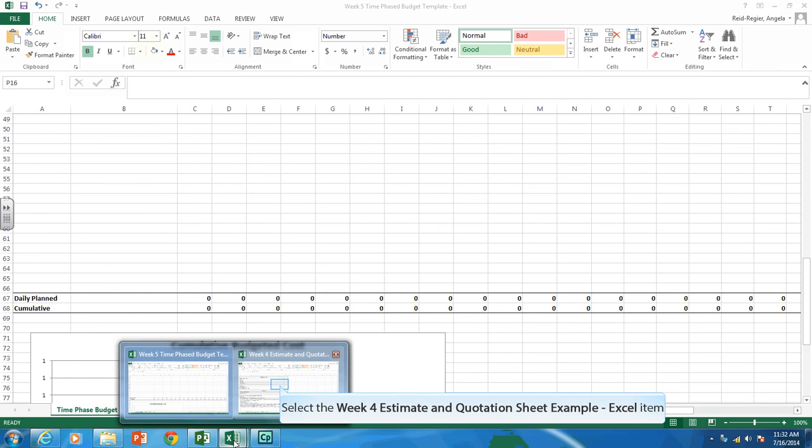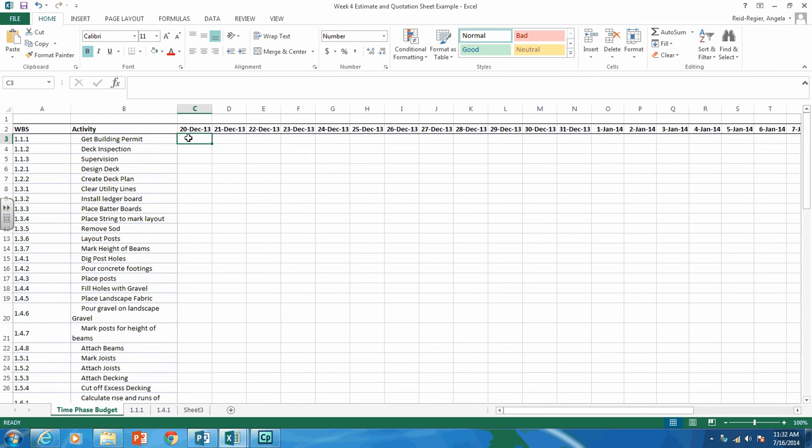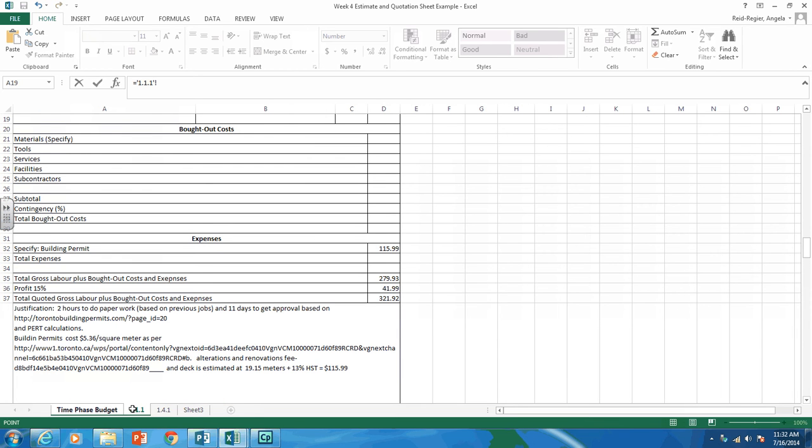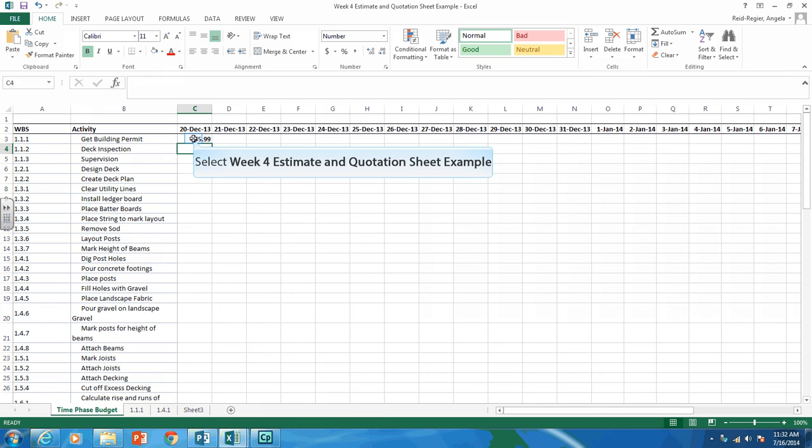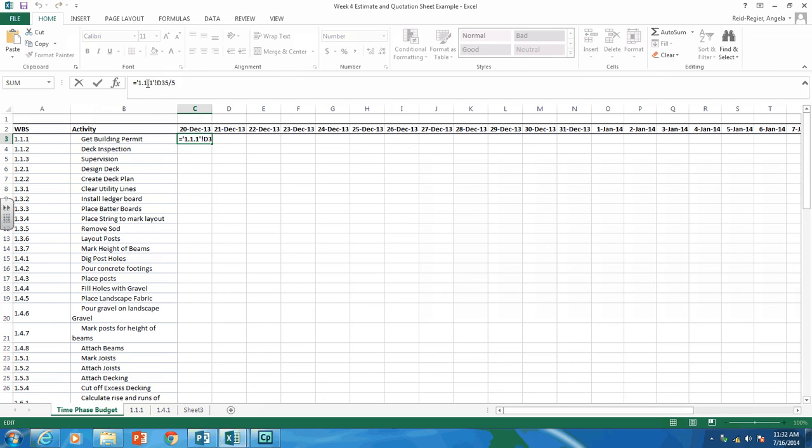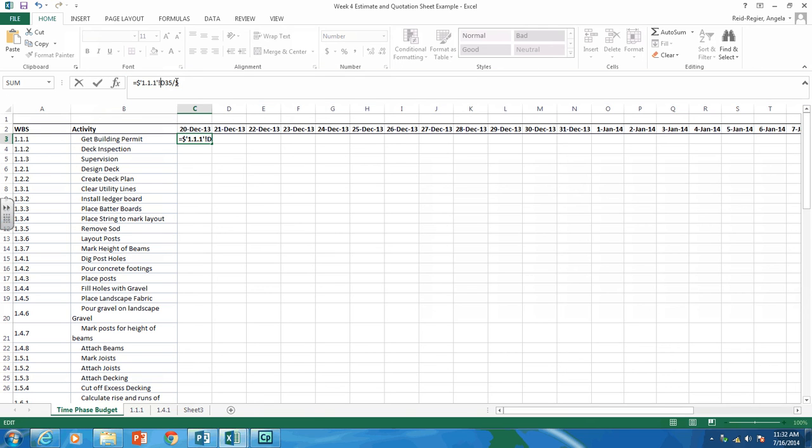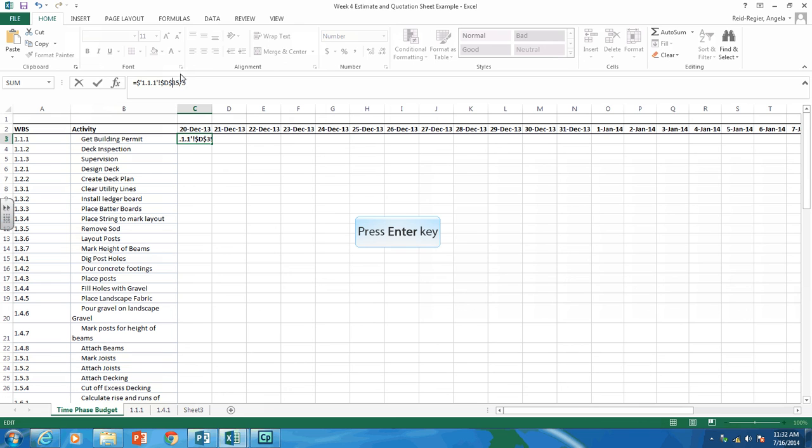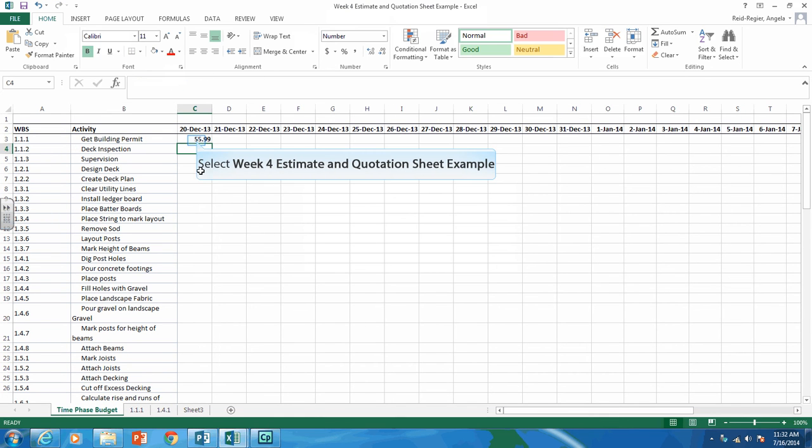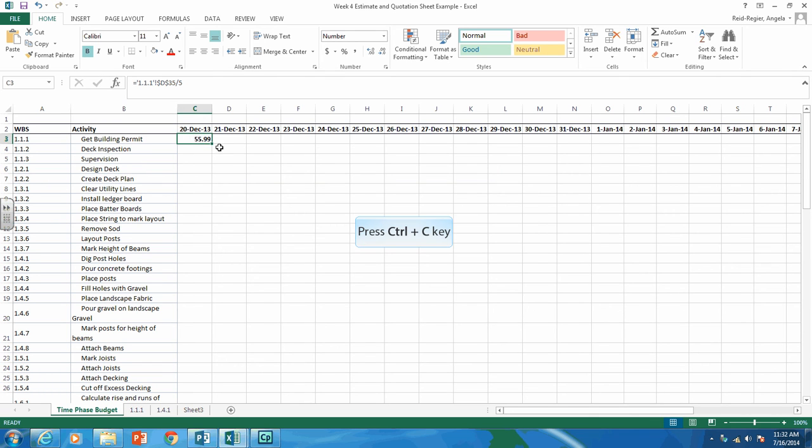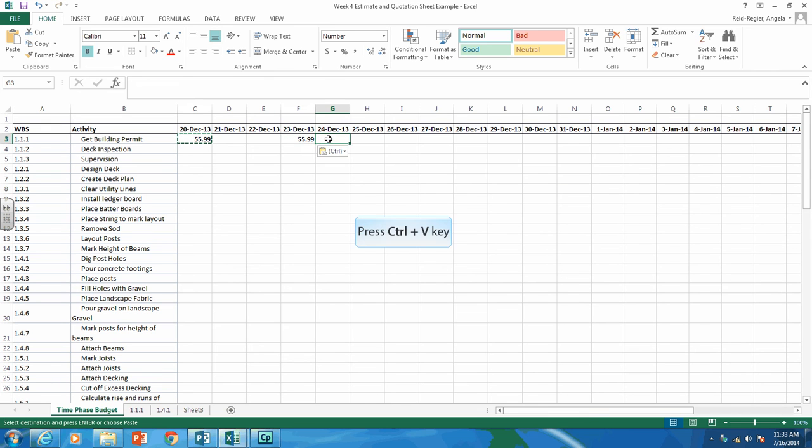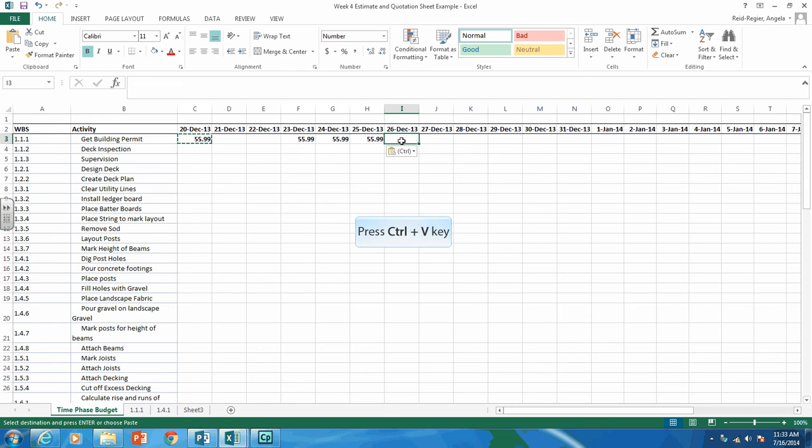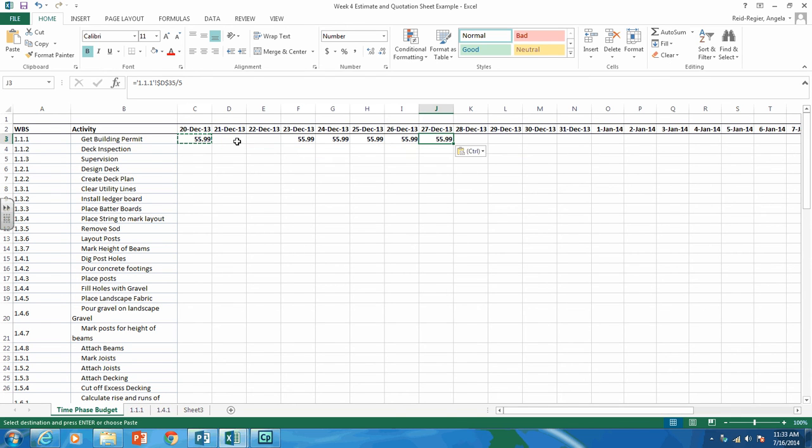So that's what we're going to have to do. So on our time phase budget, how you can do this, it starts on December 20th. So put your cursor in there, click on that cell, hit the equal sign, go to 1.1.1. Click on the total gross labor plus bought out costs. And I want to spread it over five days, so I click on that, divided by five. So each day we're spending $55.99 on it. Now I'm going to put a dollar sign on this. And that means I can copy and paste this formula. So I'm going to click on $55.99, copy, and paste it over the five days. And as you can see, I have done it from the 20th to the 27th, and I have left out the weekends.